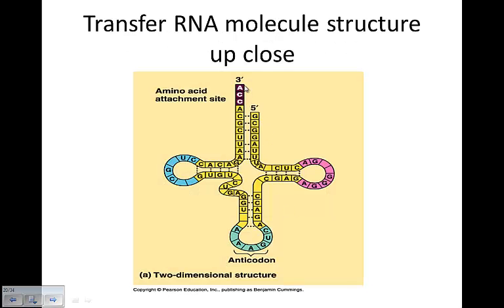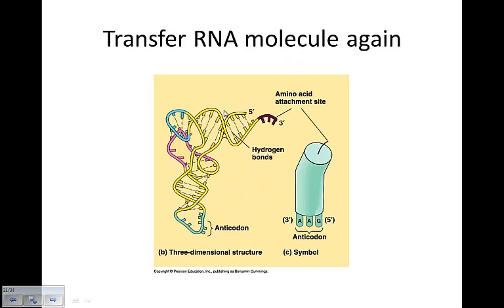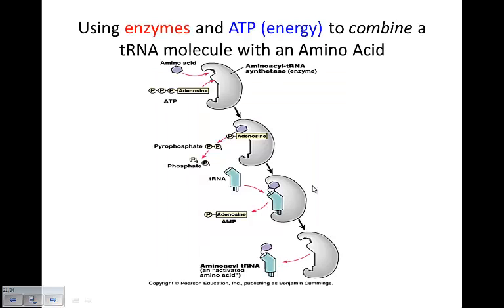Here's a close-up of the transfer RNA molecule. Here's our three-prime end, and here is the amino acid attachment site. Down here is the anticodon. You can see the three-prime to the five-prime end. Here's a better picture showing the anticodon and the three-dimensional structure — this is what it actually looks like — and this is a simplified symbolic version.